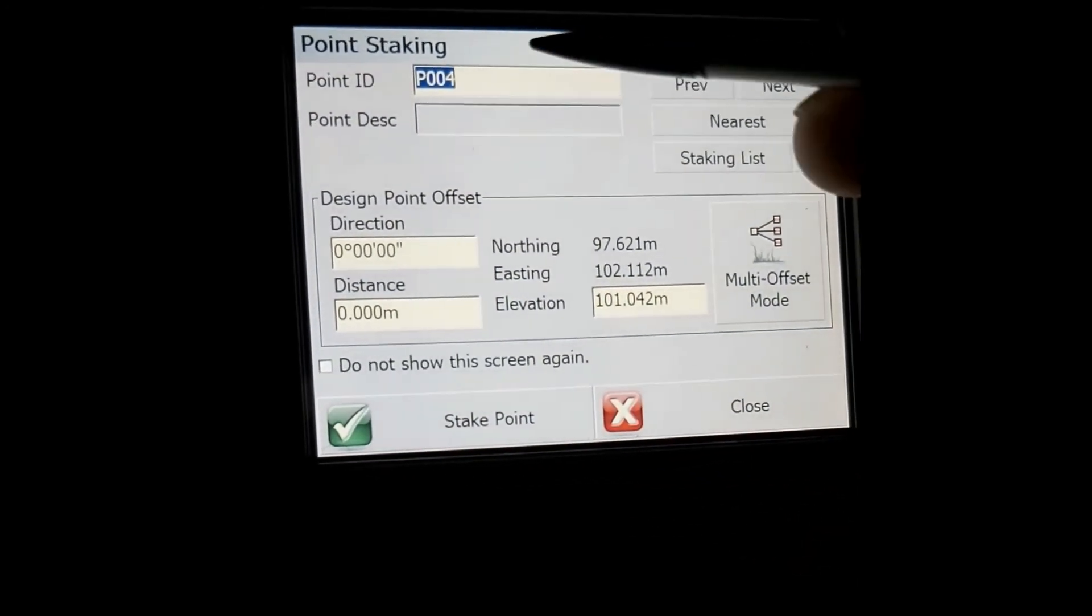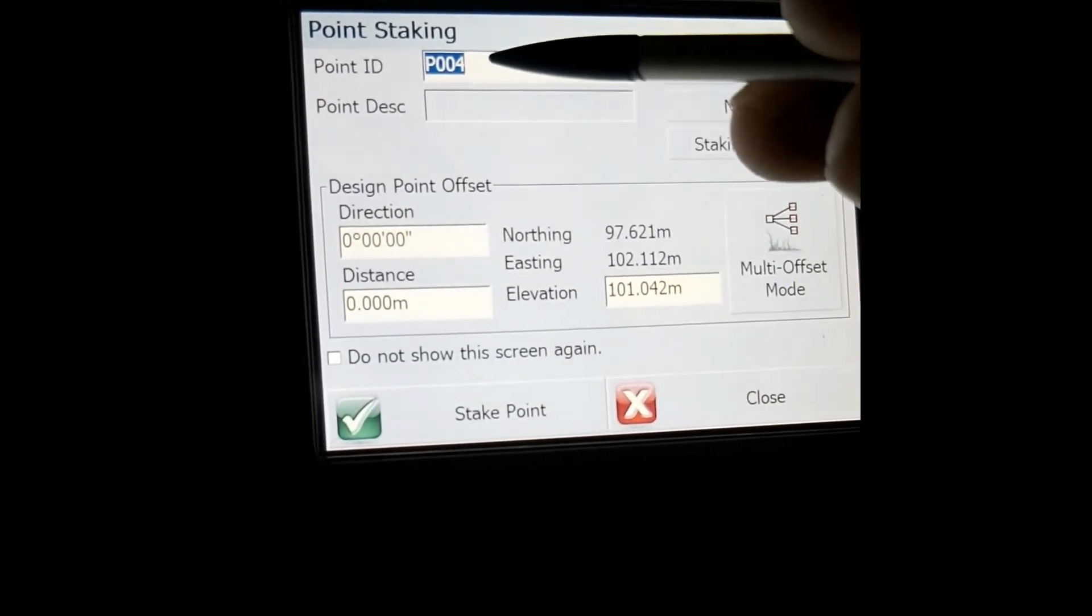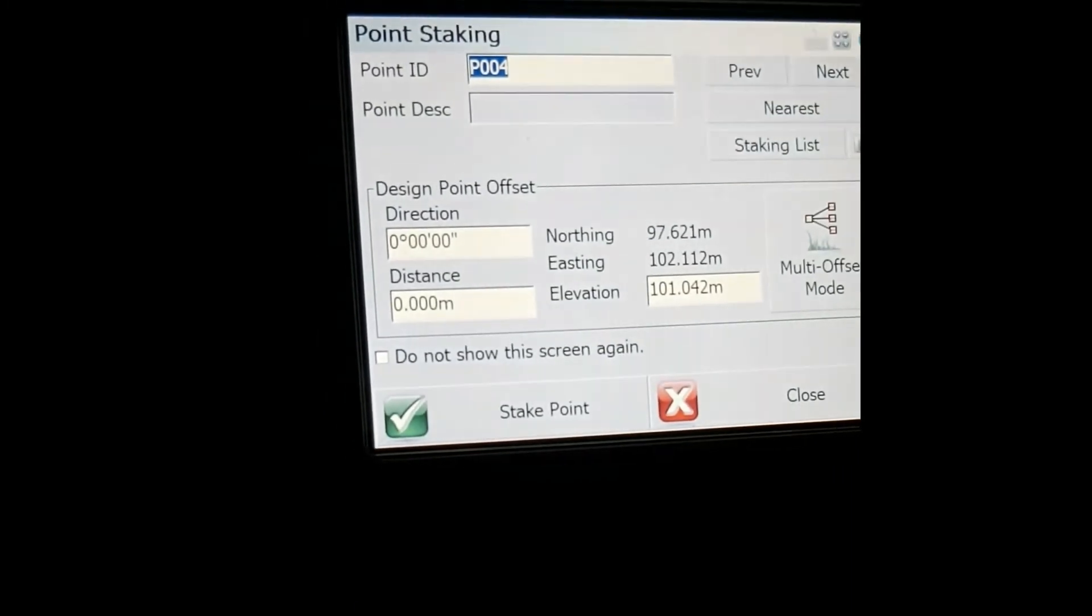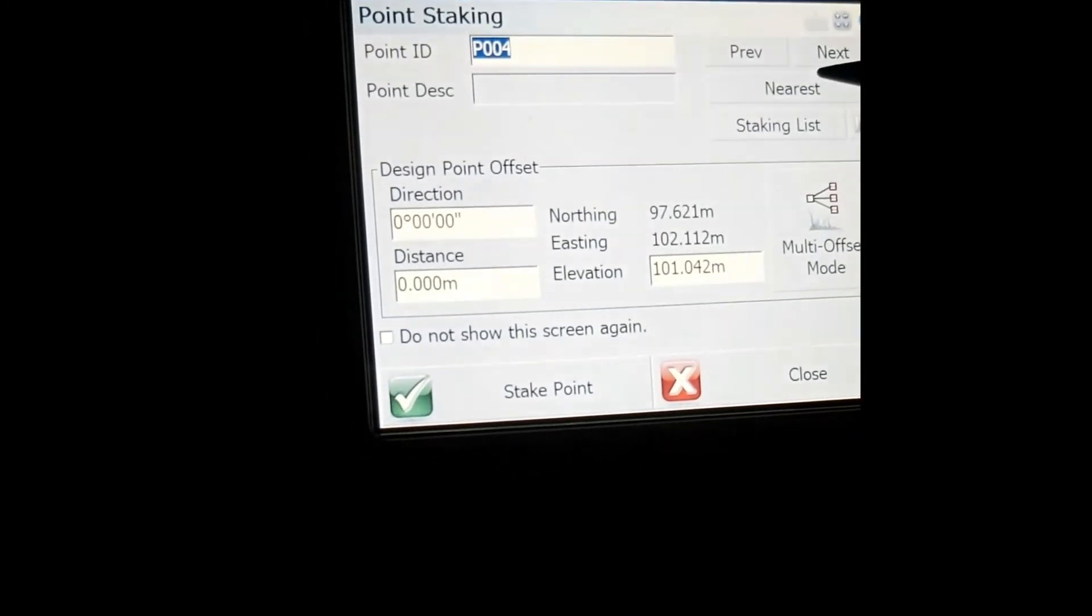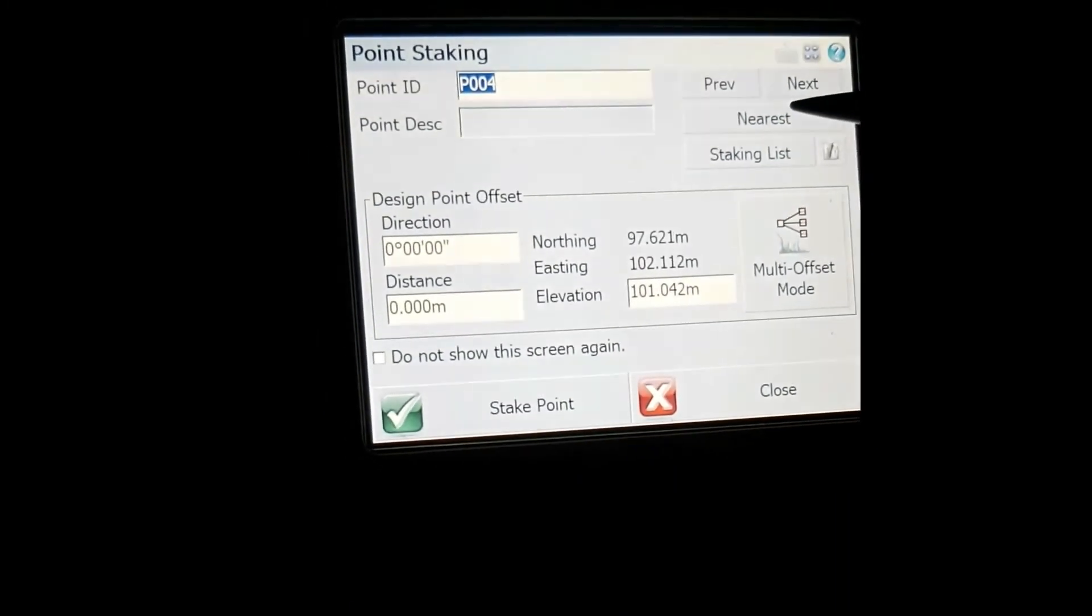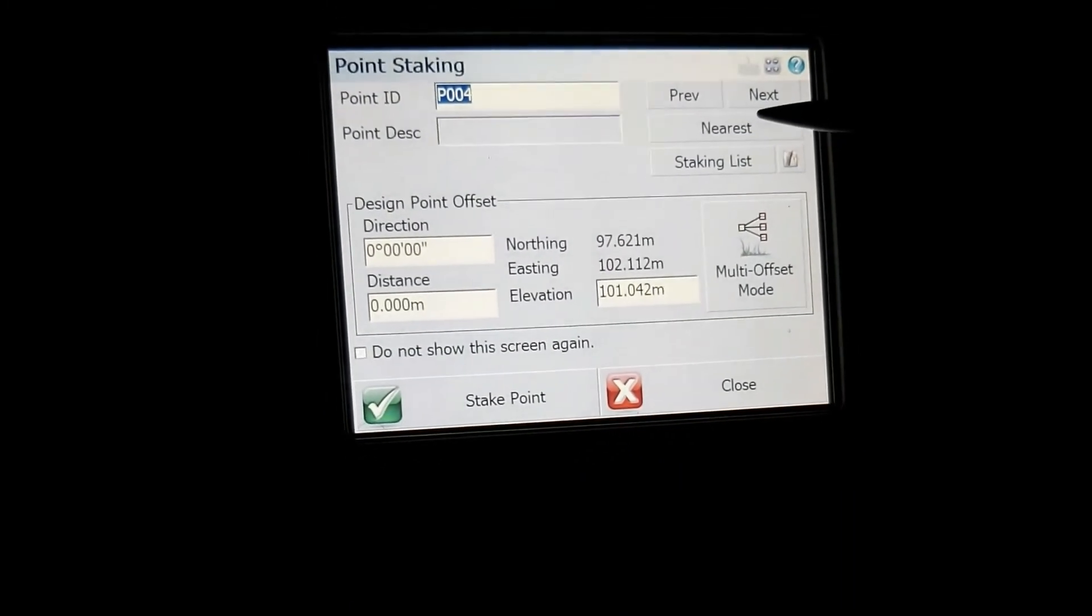Then you can go to the next point which will be P004 or you've got the option to stake the nearest point to where you are now.